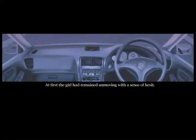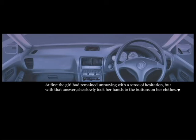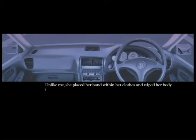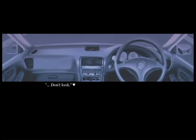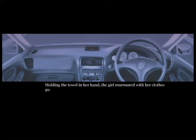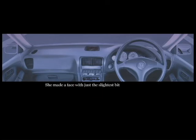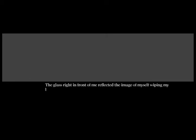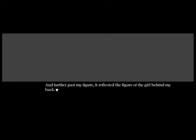At first the girl had remained unmoving with a sense of hesitation, but with that answer she slowly took her hands to the buttons on her clothes. Floppy dress shirt and jeans. Unlike me, she placed her hand within her clothes and wiped her body that way. Nothing the matter? Don't look. Ah, sorry. That's right. It was the first time I saw her with that expression. In a cramped car, two of us faced our backs to each other. How about it, feels good doesn't it? The glass right in front of me reflected the image of myself wiping my body.